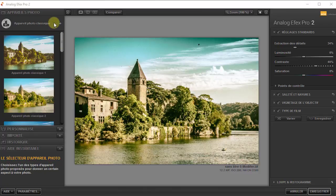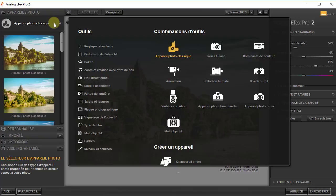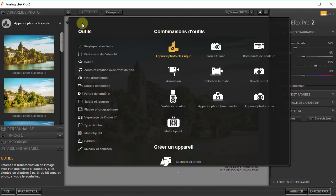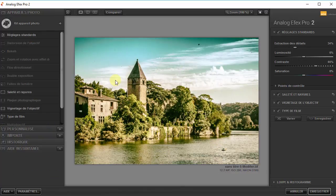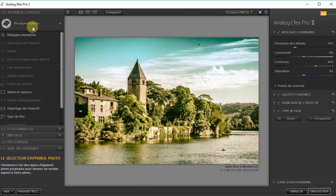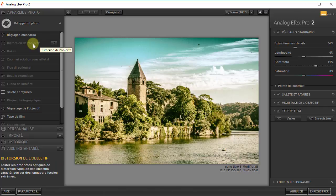Comment faire ? On va dans les combinaisons d'outils, puis les outils. Là, je vais choisir Créer un appareil. Je garde tous les outils spécifiques à l'appareil photo classique. Vous voyez, ce sont ceux qui sont en gras ; ceux qui sont grisés sont les réglages qui ne sont pas utilisés par l'appareil photo classique.